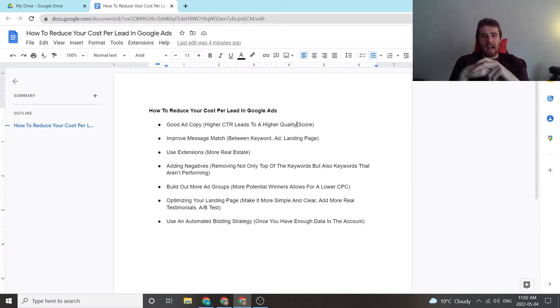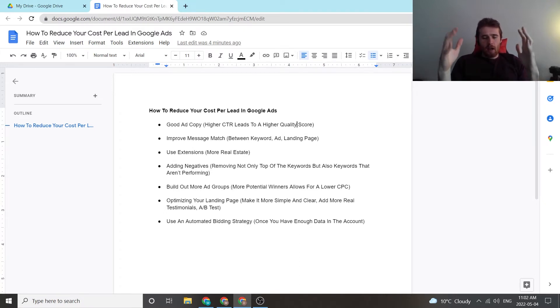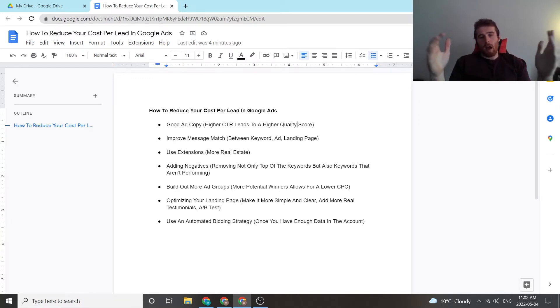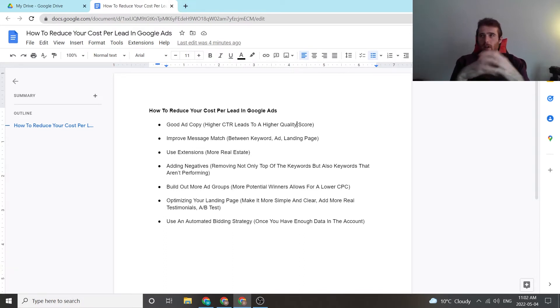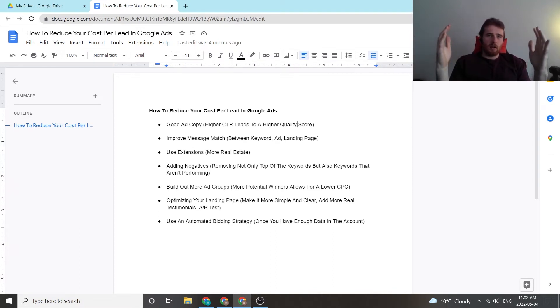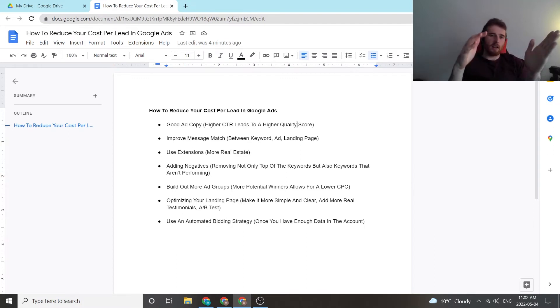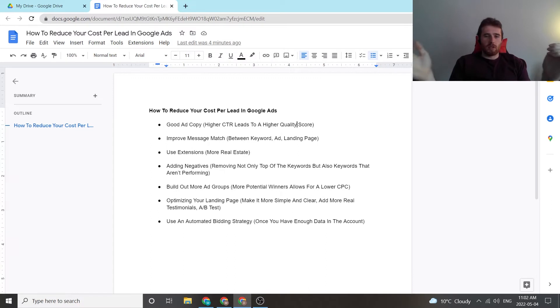The next thing is adding negatives. I kind of paired this one with the next one, but adding negatives every single week, making sure that you're getting rid of the keywords that have nothing to do with your account. If you're targeting phrase match or broad match and you're popping up for keywords like, say you're targeting the keyword HVAC repair or HVAC installation and you're popping up for HVAC installation tips or HVAC installation repair tips or something like that, you got to get rid of those keywords.